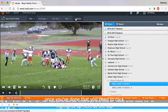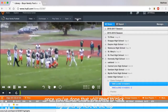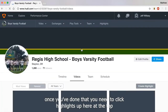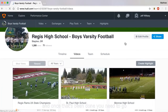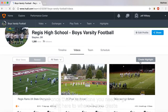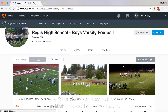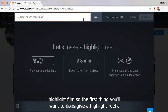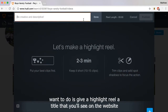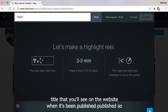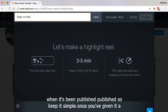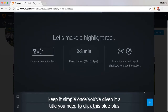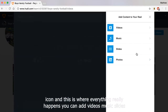Once you've done that, you need to click Highlights up here at the top. Once that's been done, you need to go to where it says Create Highlight, and we'll start to build this highlight film. The first thing you're going to want to do is give the highlight reel a title that you'll see on the website when it's been published, so we'll keep it simple. Once you've given it a title, you need to click this blue plus icon — this is where everything really happens.